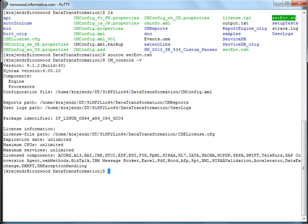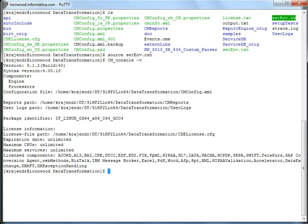So this is a very good identifier to find out whether the data transformation has been installed successfully or not. If cm underscore console dash V runs fine, most probably data transformation is installed successfully. But to be 100% sure, there are other commands which we are going to run.